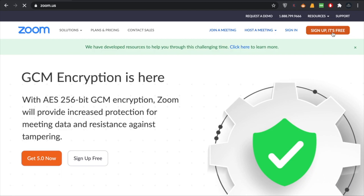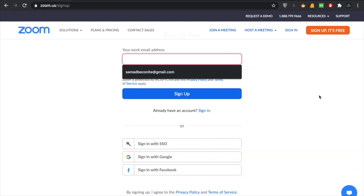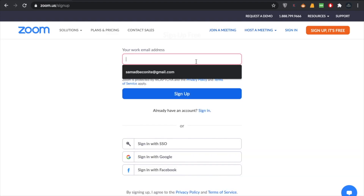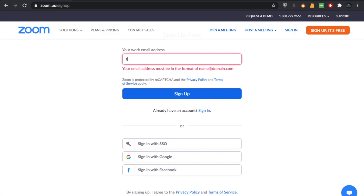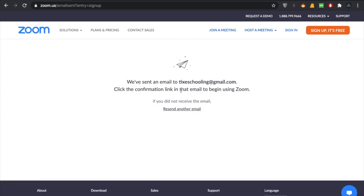Click on Sign Up. When you click on Sign Up, you have to write your date of birth, then click Continue. In order to sign up, you have to write down the email address you want to sign up with and click on Sign Up.